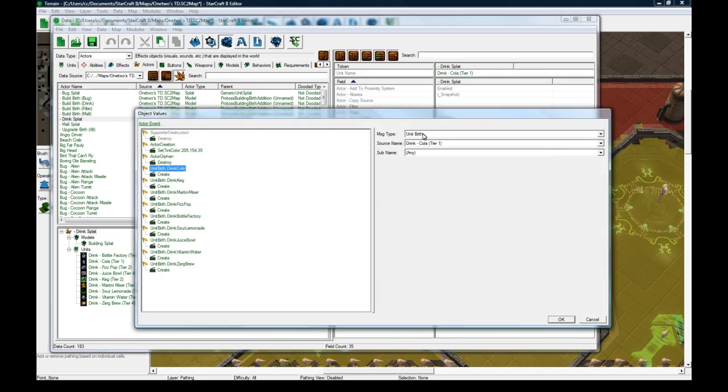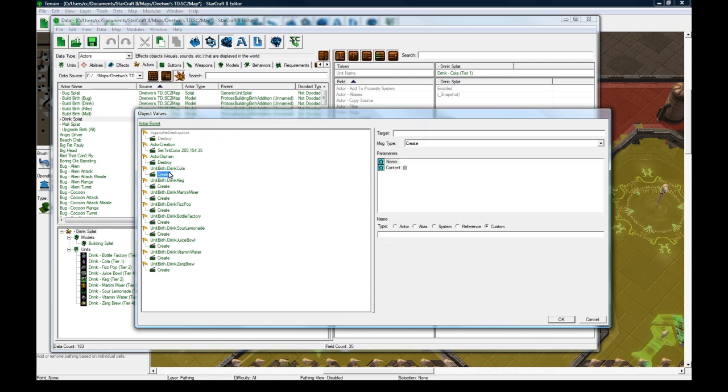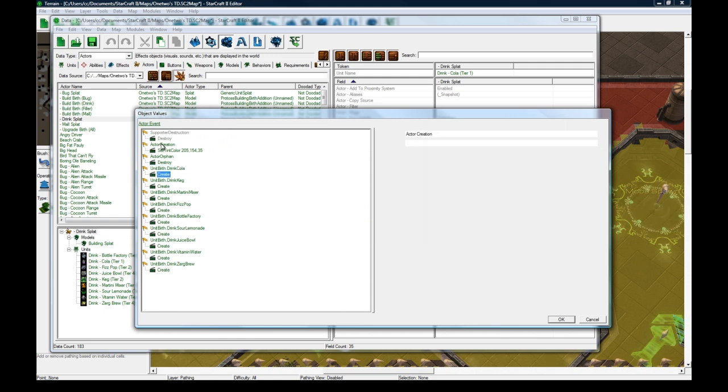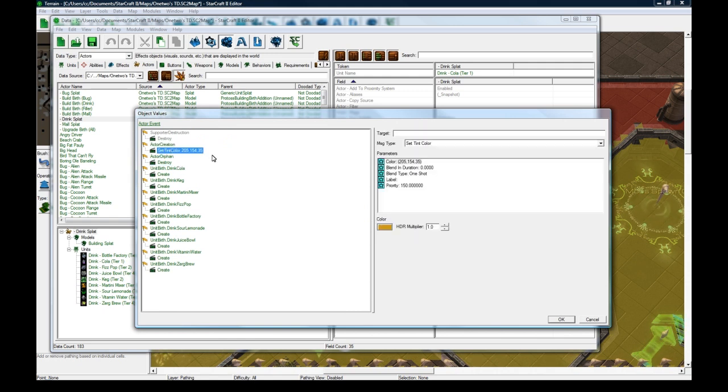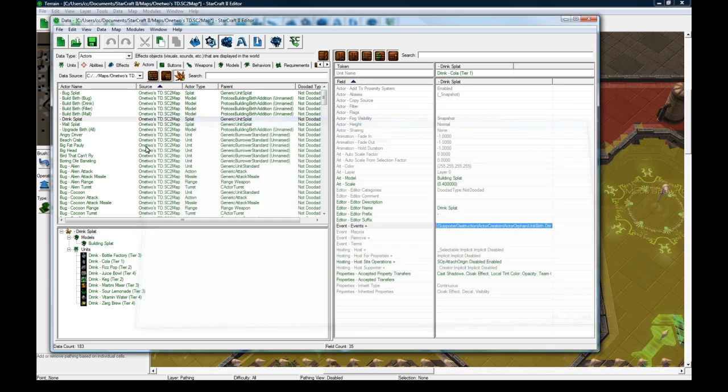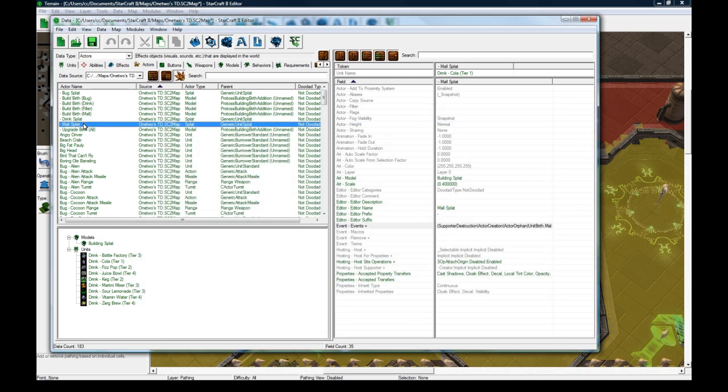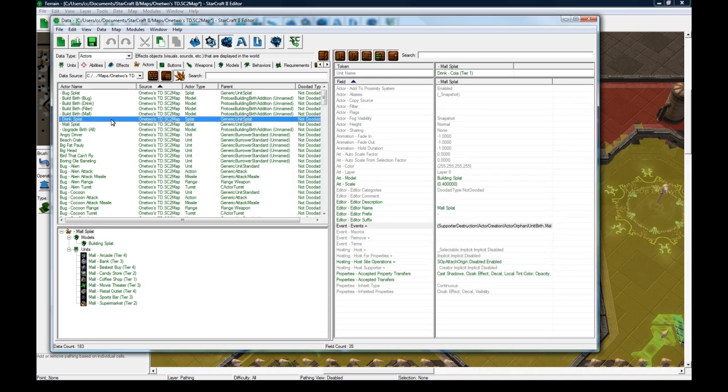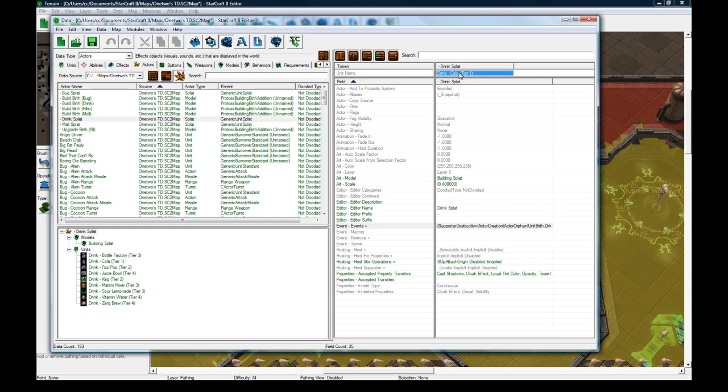Whenever the birth of Cola Tower happens, we create this actor and we're done. I tinted it, by the way. For each race I tinted it differently. That's why you see Drink Splat, Mole Splat—they're all separate. This field here doesn't matter for this.